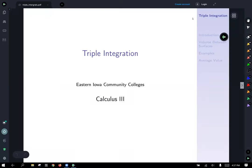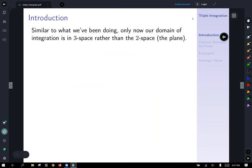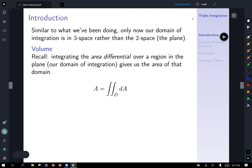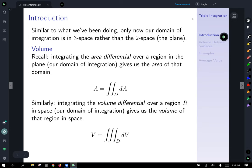Today we're going to talk about triple integrals. Instead of double integrals, which integrate over a region in the plane, triple integrals have a domain of integration in three-dimensional space. Similar to how we integrate the area differential over a region in the plane to get its area, with triple integrals we integrate the volume differential over a region in space to get the volume of that solid region.